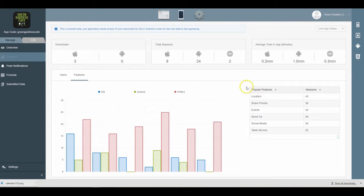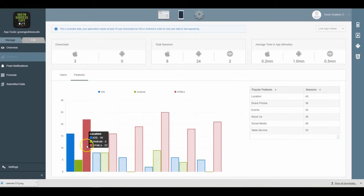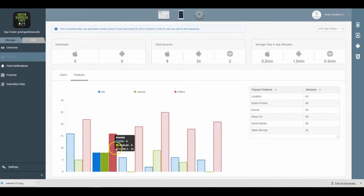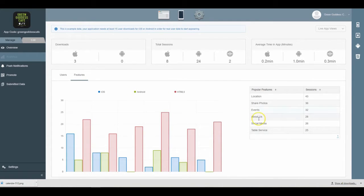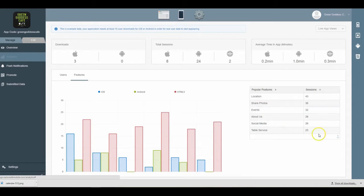So viewing your app analytics is very easy and it's a great way to really keep track of how your app is performing and then giving you some ideas on how to improve your app. For example, if you want more people to be using...